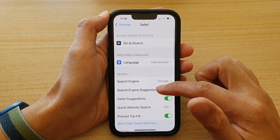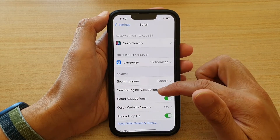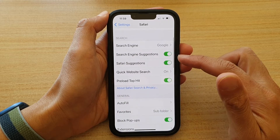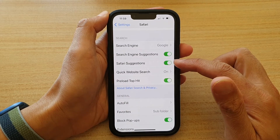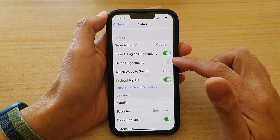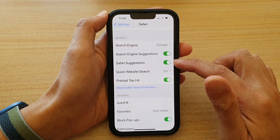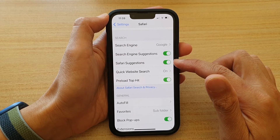Next, in the Safari settings page, go down and tap on Safari Suggestions. Tap on the switch to turn it off, or tap on it again to turn it back on.